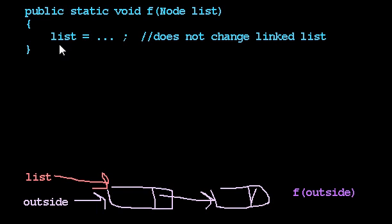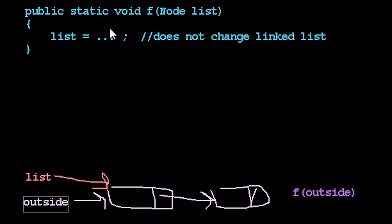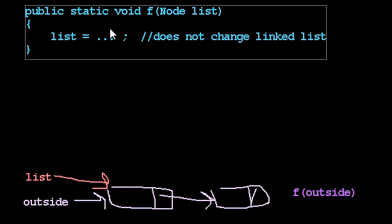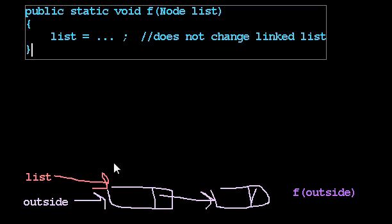And list refers to the first node in my linked list, right, the one I passed in. Now, when I say list equals, I am changing my local variable, but that has no impact on the outside world on this outside linked list.